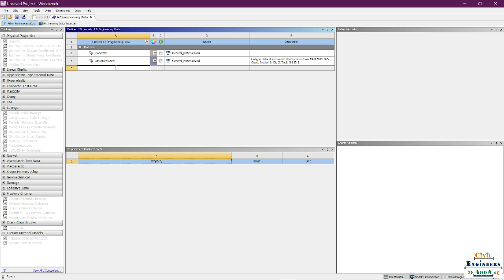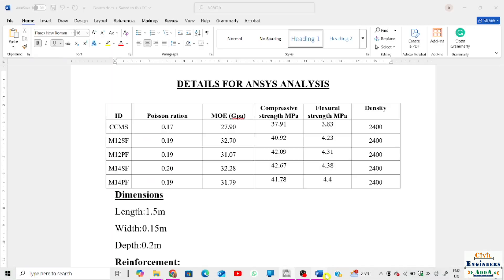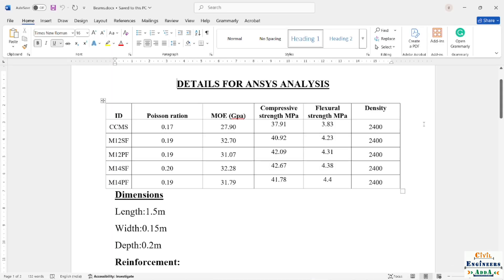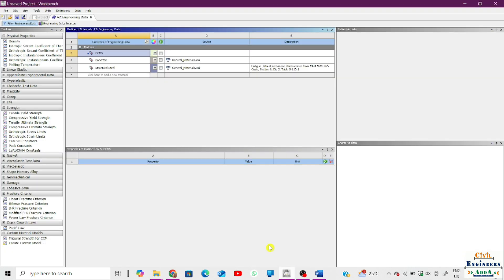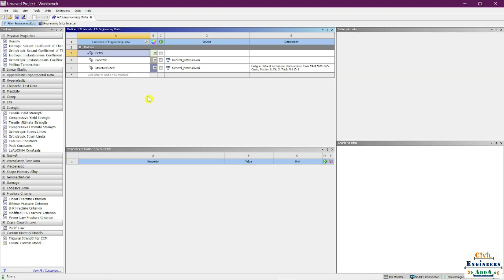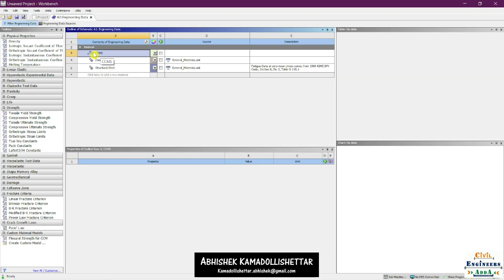Click where it says 'click here to add a new material,' drop it there, and create a new material. I'll name this material CCMS, as given in the document. You can take a screenshot of these properties and try it yourself after the video. Once the CCMS material is added, you'll notice a question mark — that means the properties have not been added yet.